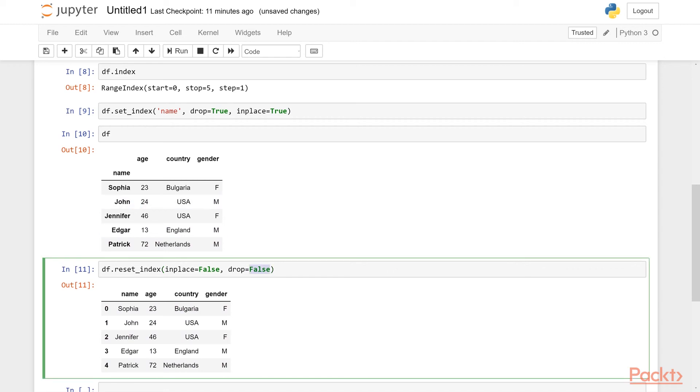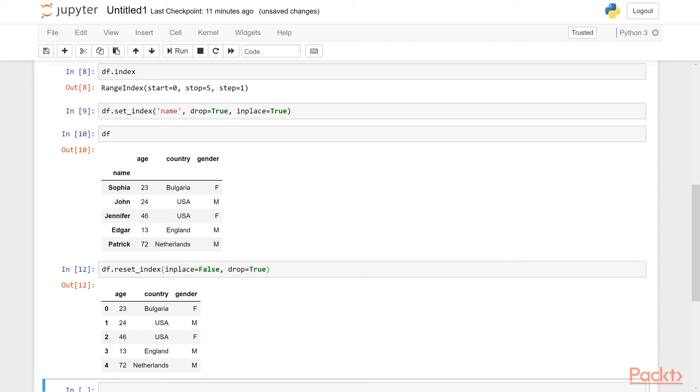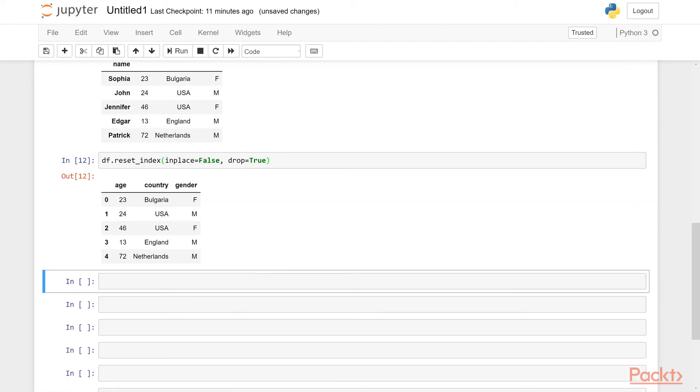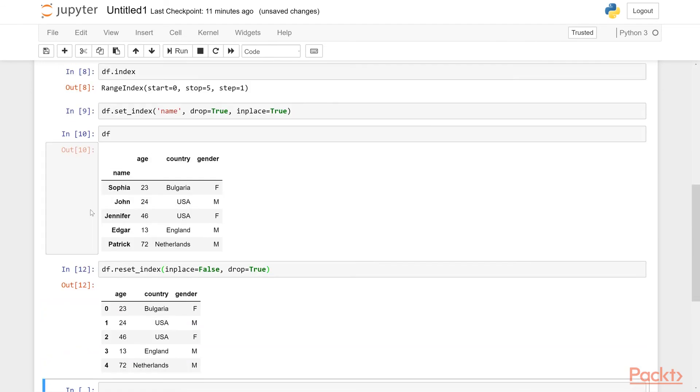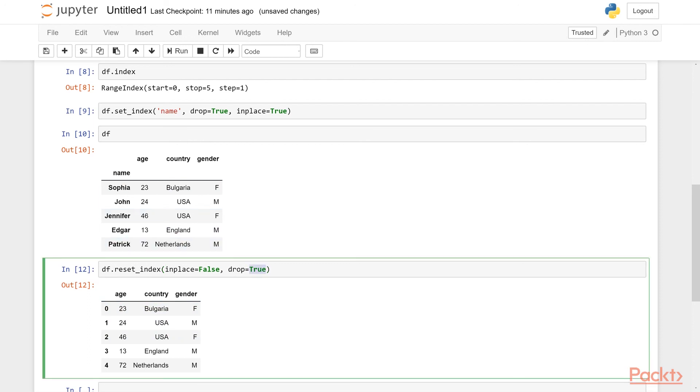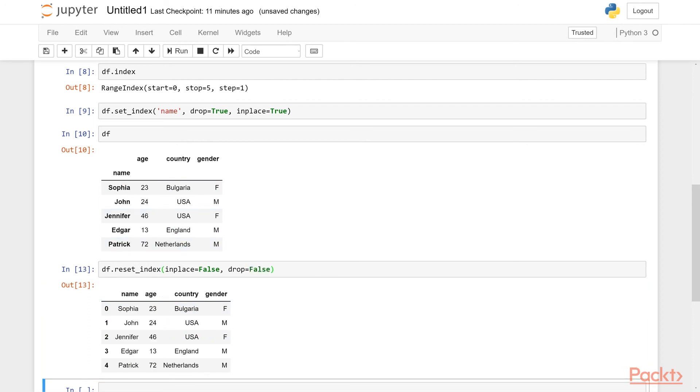Let me show you what drop does. So as you can see, drop equals true drops this column, the index column, you won't see it anymore, because it resets the index and then it also drops the current index. But if you say false, this won't happen. This index column will be put back into the data frame. As you see here, the name column is shown here as the first column.